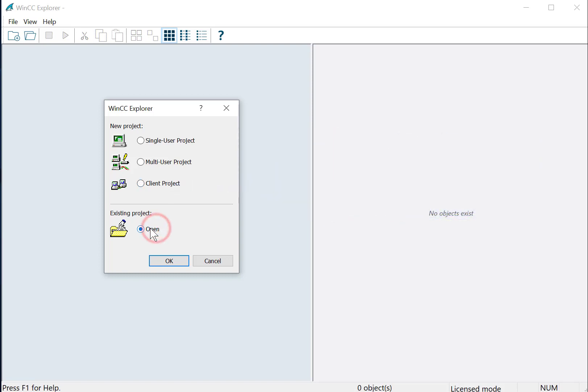And, of course, you can just open and browse to an existing project. We're going to create a single-user project, and just click OK.